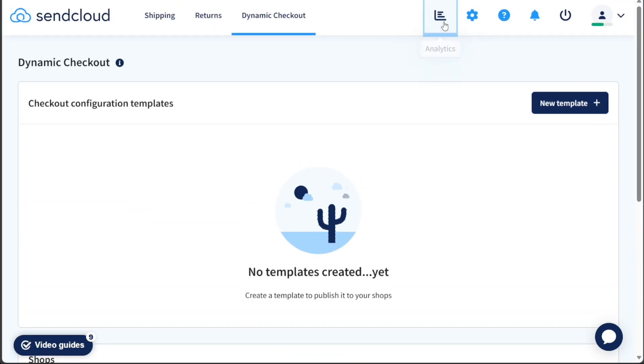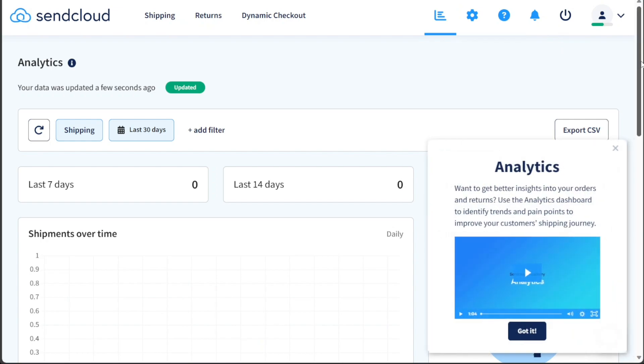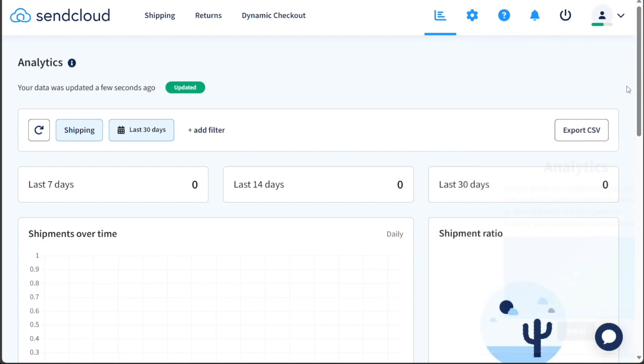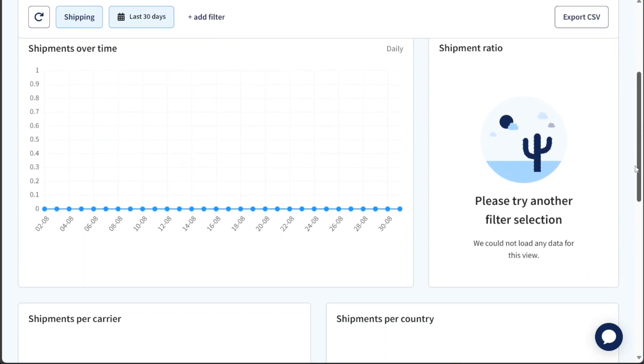In the Analytics tab, you can access valuable shipping data and insights. This section provides analytics for shipping over different time periods such as the last 7 days, 14 days, 30 days, etc.